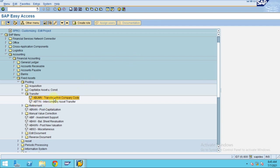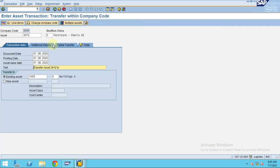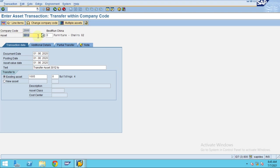To do the transfer from within the company code, you need to go to the 'Transfer Within Company Code' transaction. The system will pop up with this screen. I'm going to transfer from the Furniture Chairs asset. I entered 3012 as my asset, and the document date is the same as the posting date.